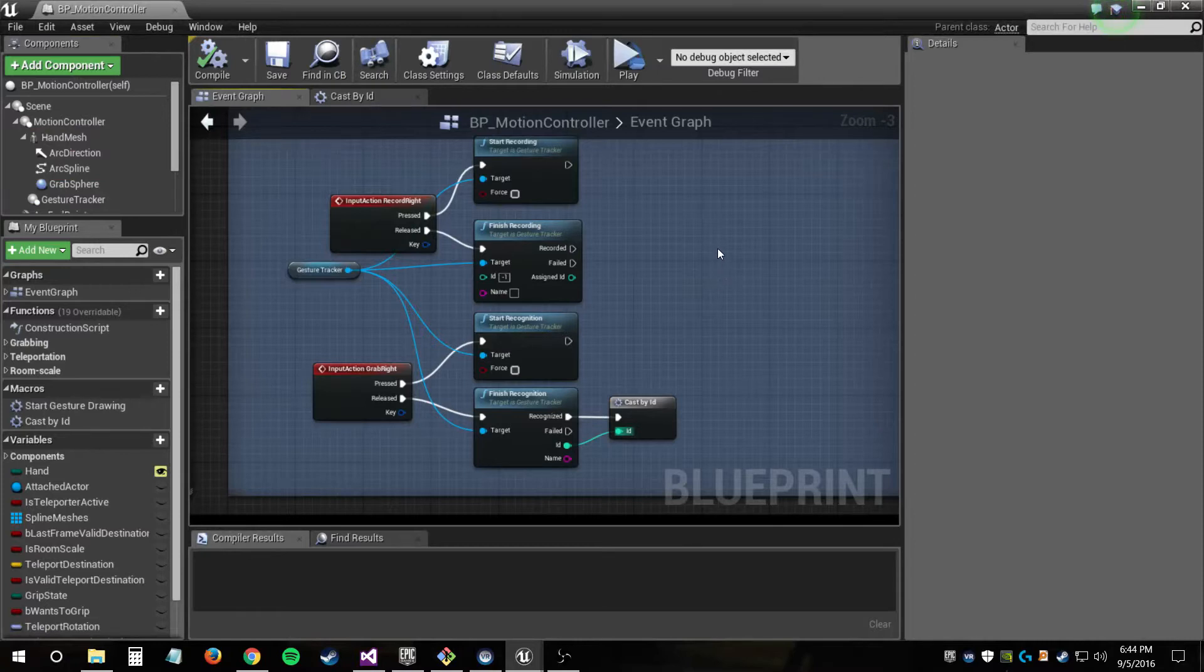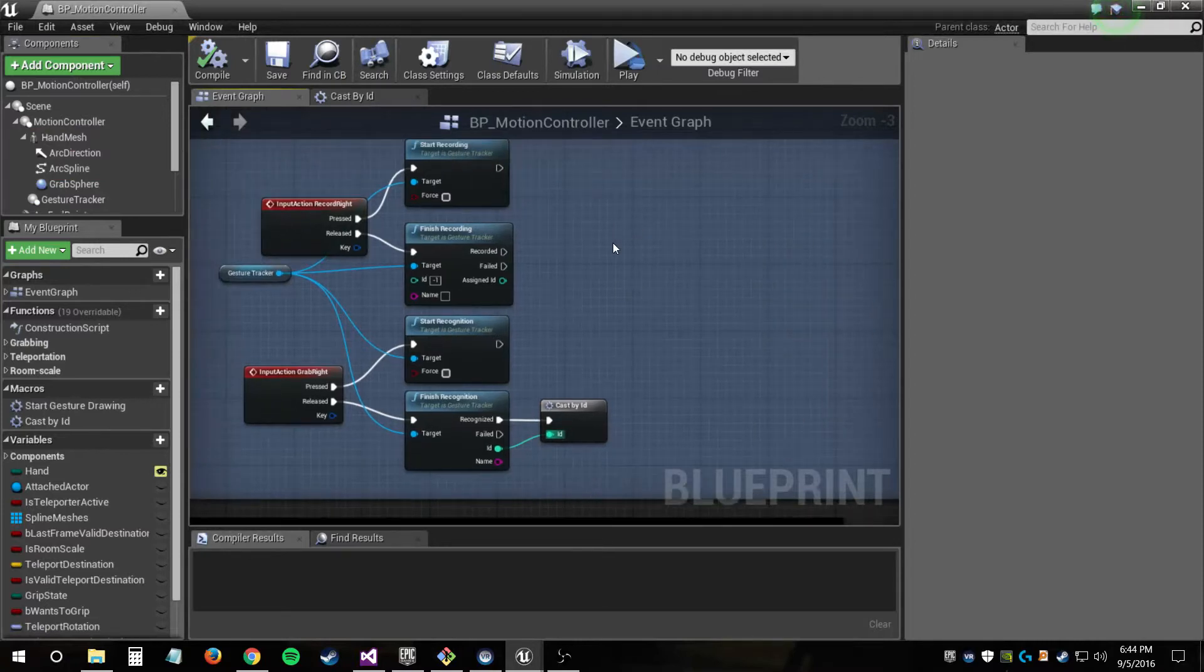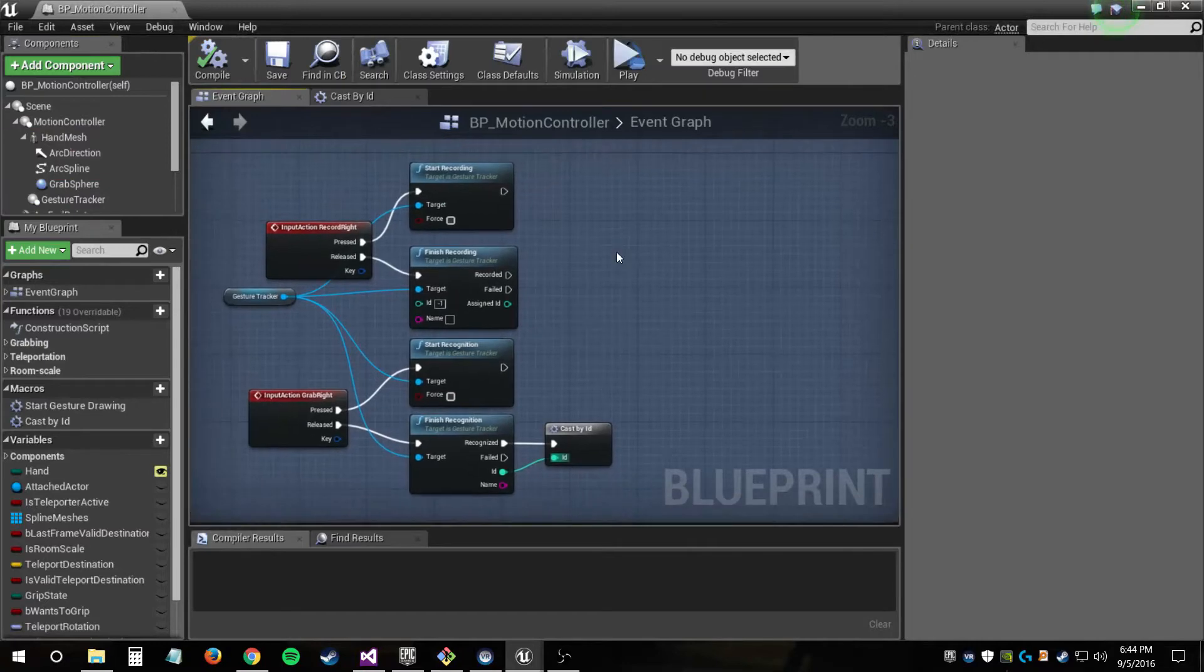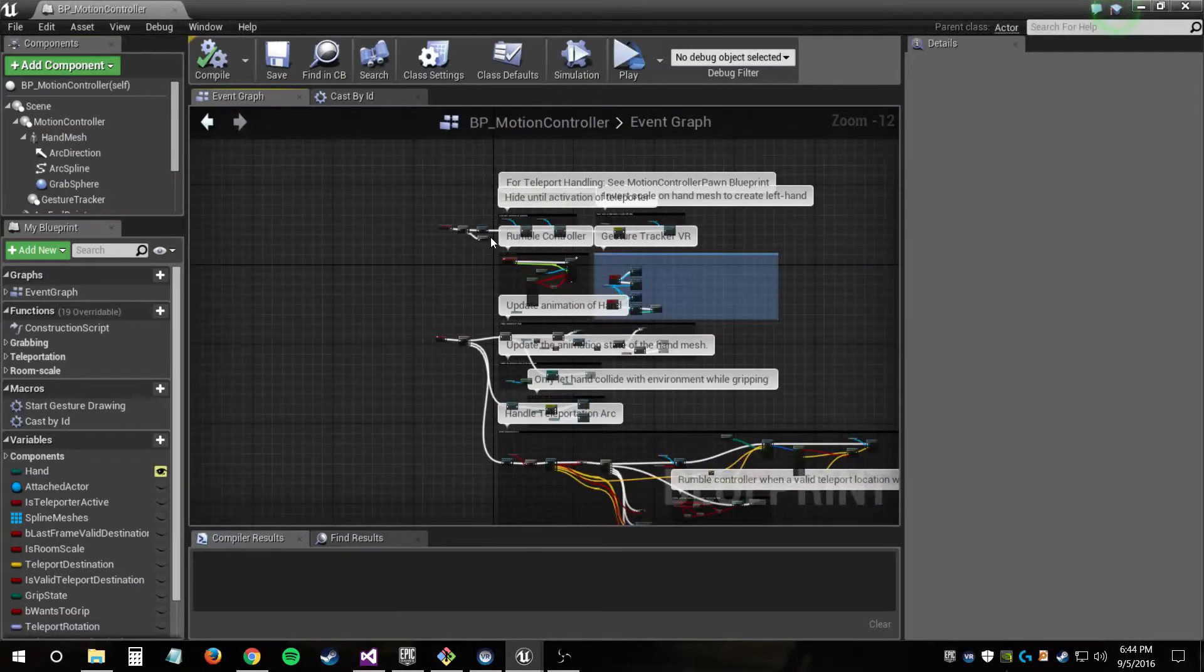A gesture's ID is a unique positive integer that is assigned in the finished recording function, and if you put in negative 1, it'll just automatically assign an ID to it, so that's what we have set up right now.